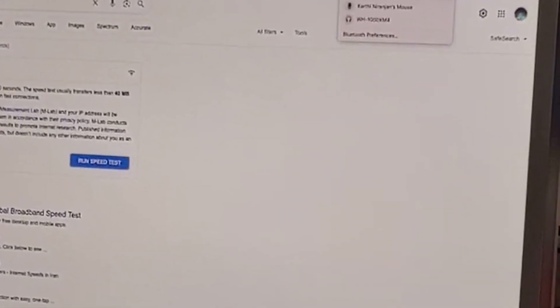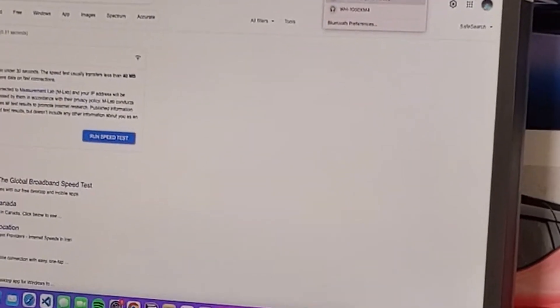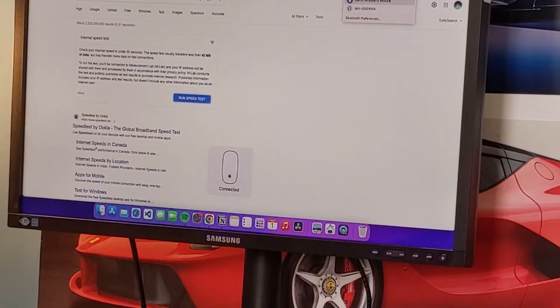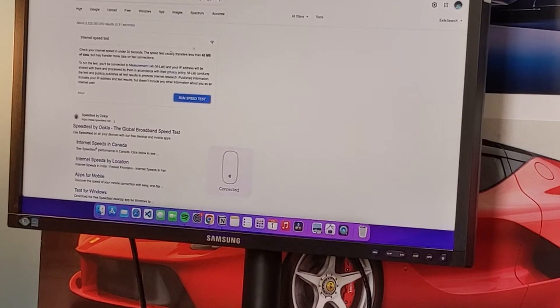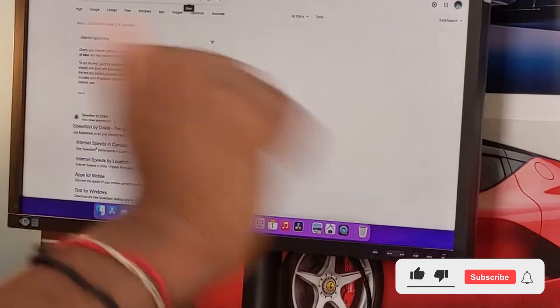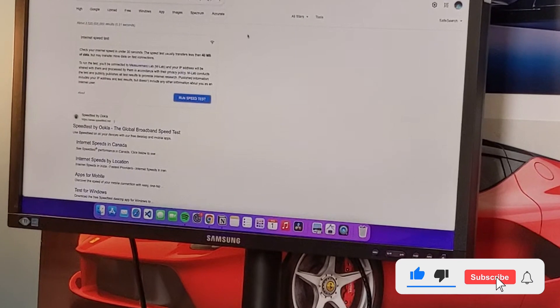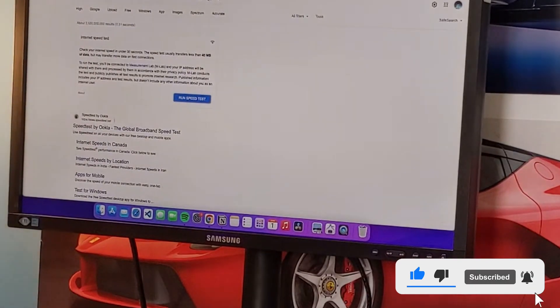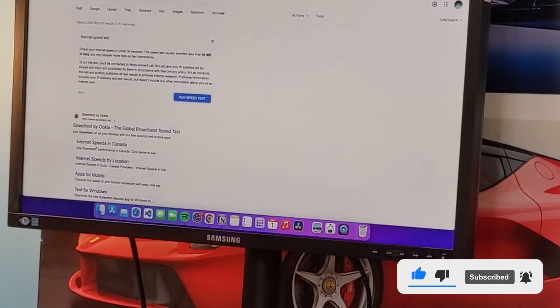Yep, once we got that connected, it does seem to be working. So that is the end of the video. Hopefully you guys liked it. Please hit the like button, subscribe, and the notification bell. See you in the next one, guys.